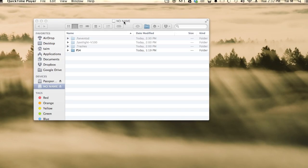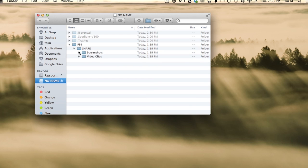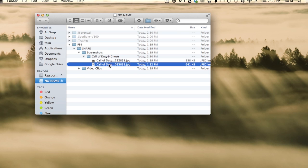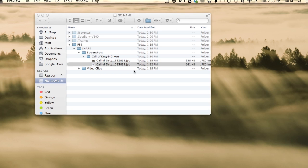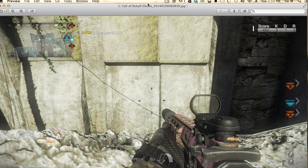Now that we've got our files on our USB stick, let's open it up on the computer and check out the files. I have it on my Mac, so it'll probably be a little different on your Windows machine. Here are the files — there's a PS4 folder, and inside that are your screenshots and a separate folder for your video clips. Here's a screenshot picture — looks pretty cool.